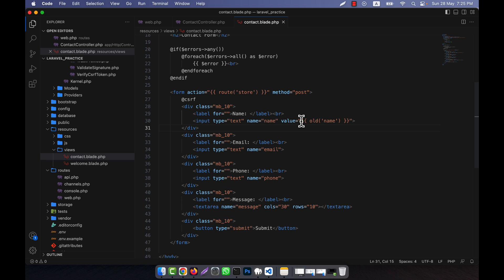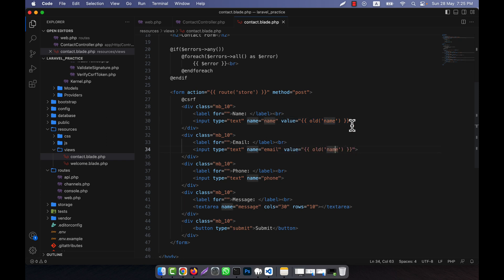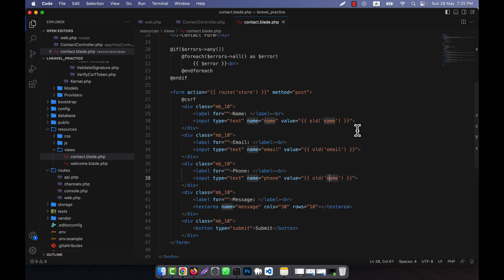I can do the same thing in the case of email. I'm going to add the value attribute here for email, writing 'old email'. And here for the phone, the same thing — this will be 'old phone'.